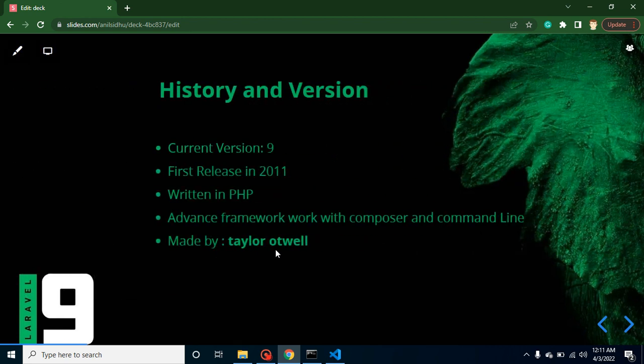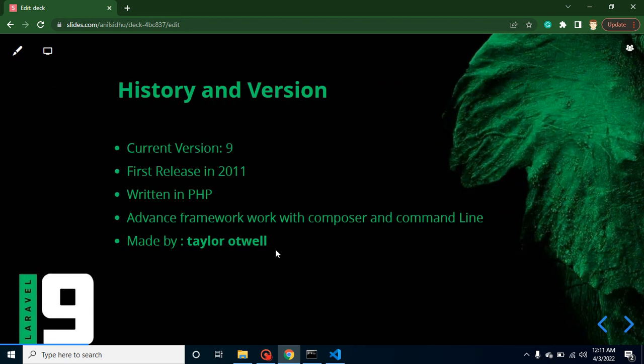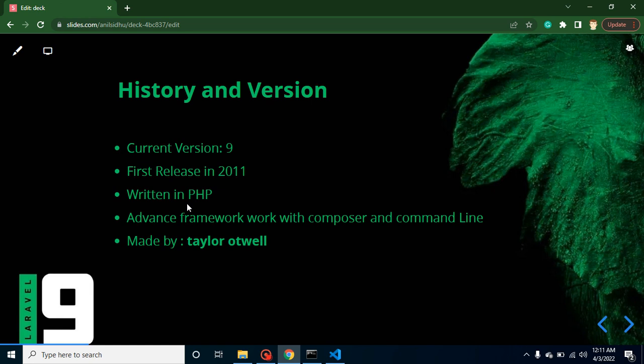Now let's talk about the history and version of Laravel. Current version of Laravel is 9, as I told you, and this is mentioned in this complete video. First release was done in 2011. This is written in PHP. This is the most advanced framework which is used with Composer and command line. What is Composer? What is command line? I will tell you in the upcoming videos. Initially it was started by Taylor Otwell, but now they have a complete team, and this is open source, so anyone can contribute to this Laravel framework.